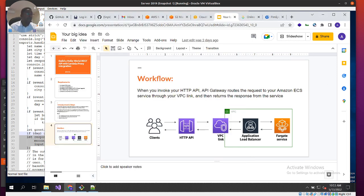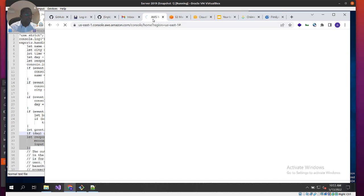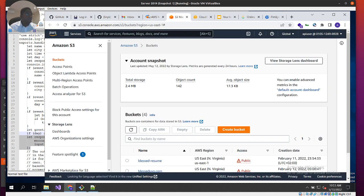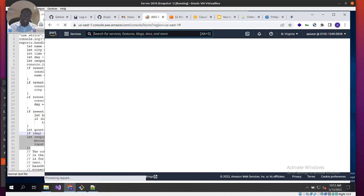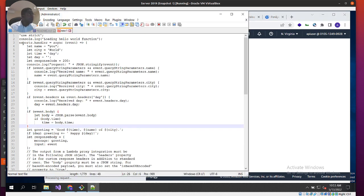Now let's jump in. I'm going to go to my AWS console, which I already have logged in. We'll start the first phase: creating a Hello World Lambda function in the Lambda console.